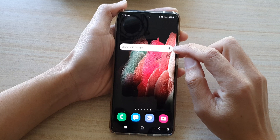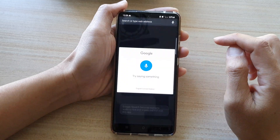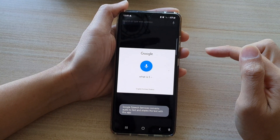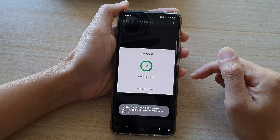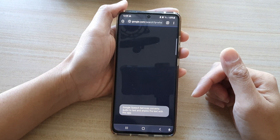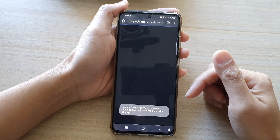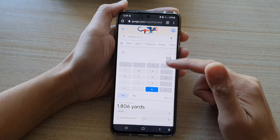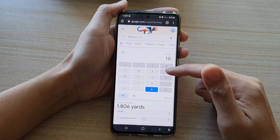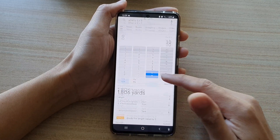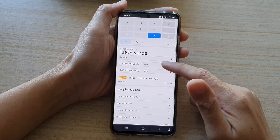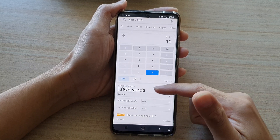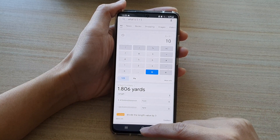You can also use the microphone — for example, asking 'What is 5 plus 5?' By simply asking Google a question, it will give you an answer instantly.